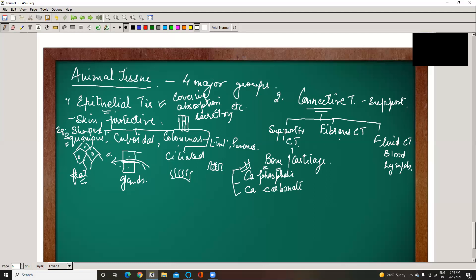Cartilage actually replaces bone when it is in an immature state, and later on changes into bone — especially in the limb bones. Cartilage is a dense fibrous sheet of connective tissue, made of a glassy structure of collagen fibers, which are elastic — meaning cartilage returns to its original position, like the tip of the nose, which can move and come back.